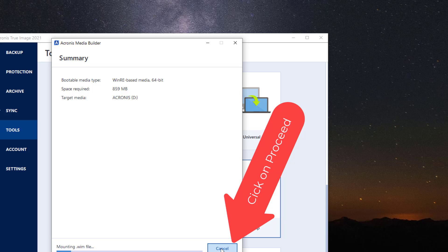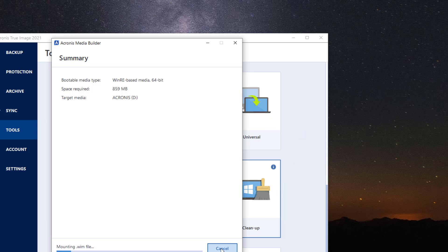This takes a few minutes so I'm going to go ahead and speed it up just a little bit here. As you can see it's working on the files it needs to copy to the USB drive.